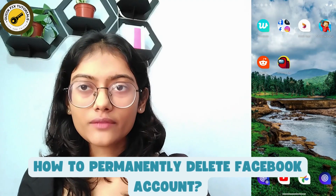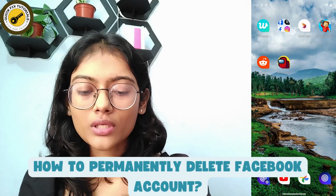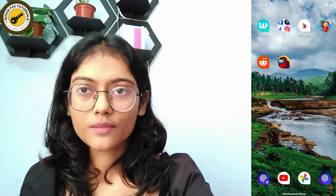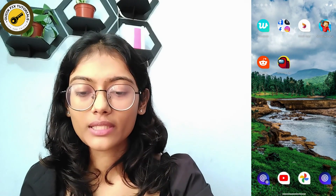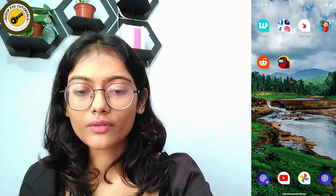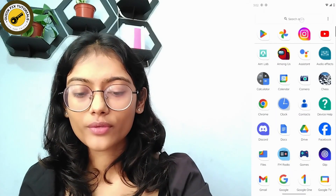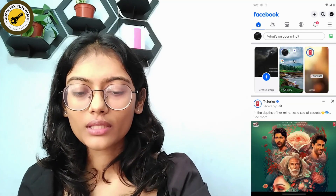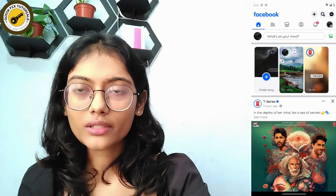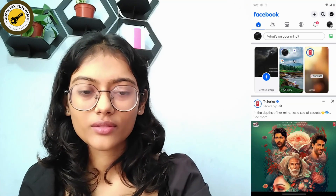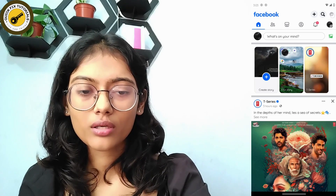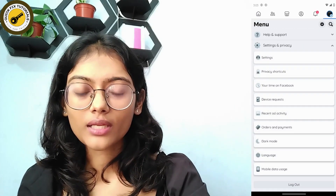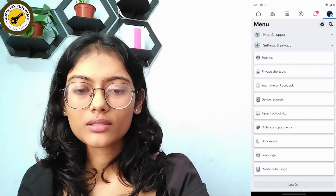How to permanently delete your Facebook account. First, open up your Facebook application and go to the upper right corner which has the three bar icon, then go to Settings and Privacy and then again Settings.